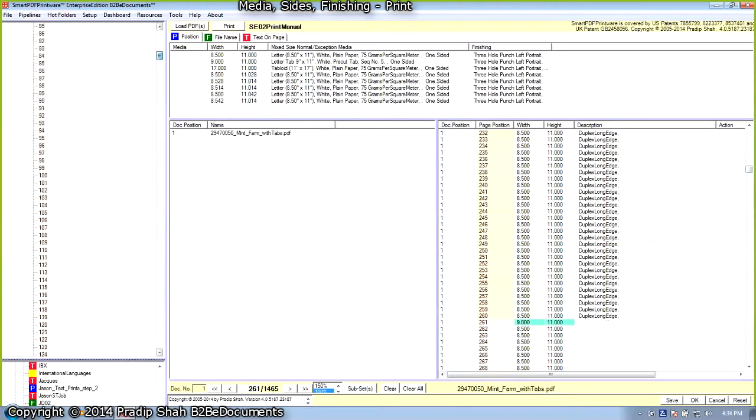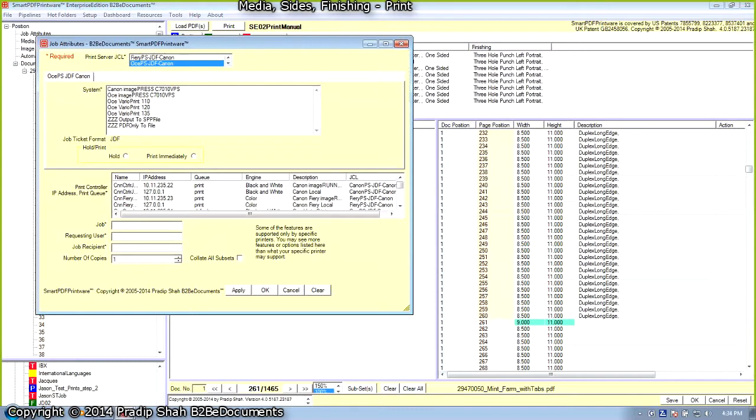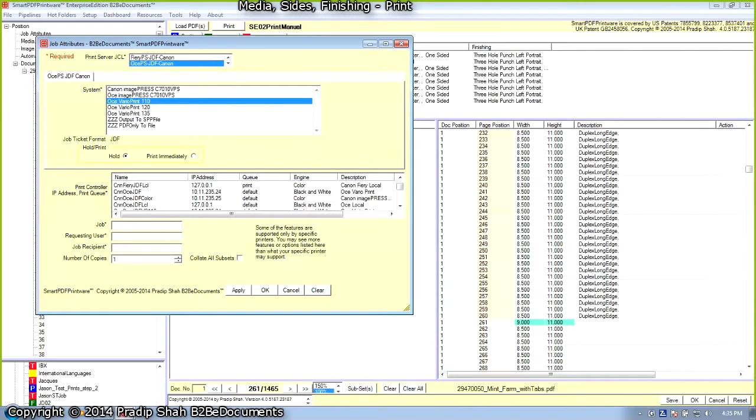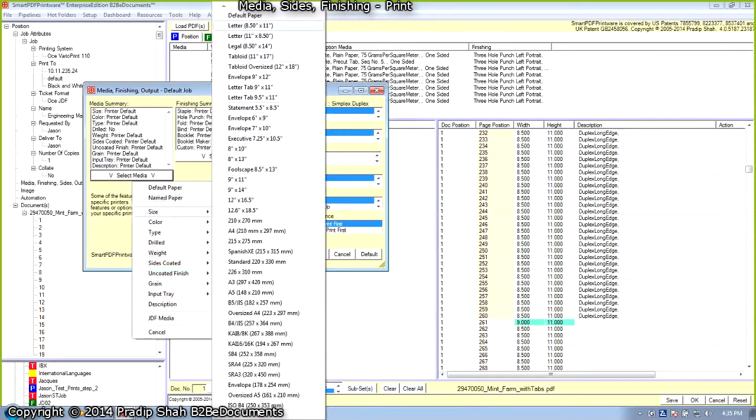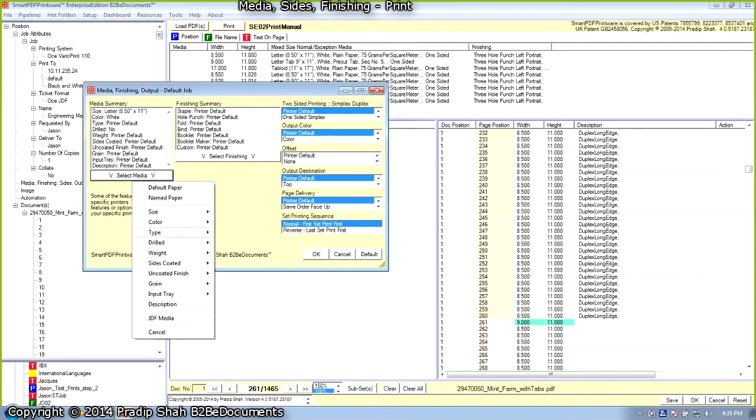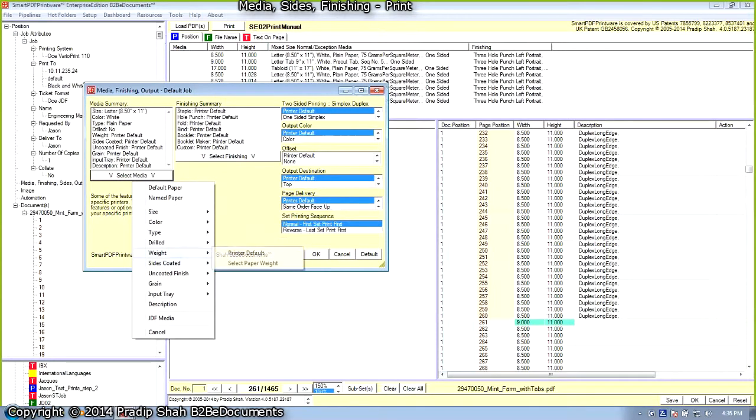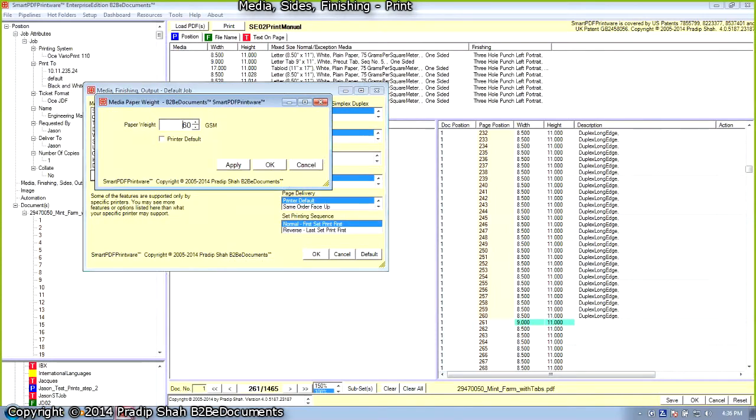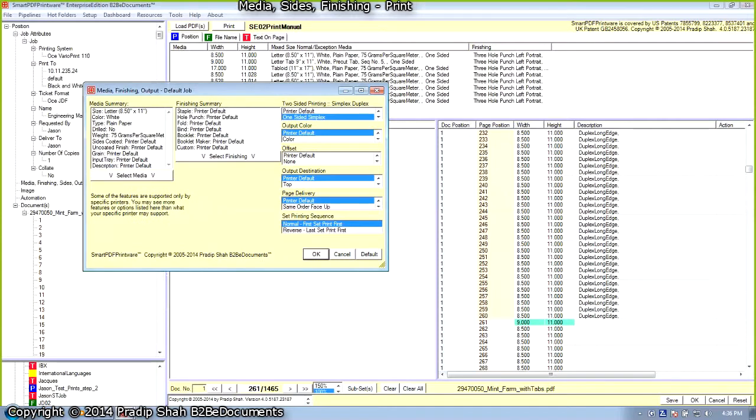Let's go ahead and select the printing system. We are going to OSEI Prisma Async controller. The printing system is OSEI VarioPrint 110. We want to hold the job. We will select Canon OSEI JDF. The job is engineering manuals. The requesting user is JSON, recipient is JSON. We are going to select default media for the job: size is 8.5 by 11, color is white, type is plain paper, weight is 75, and default printing side is simplex. Click on OK.